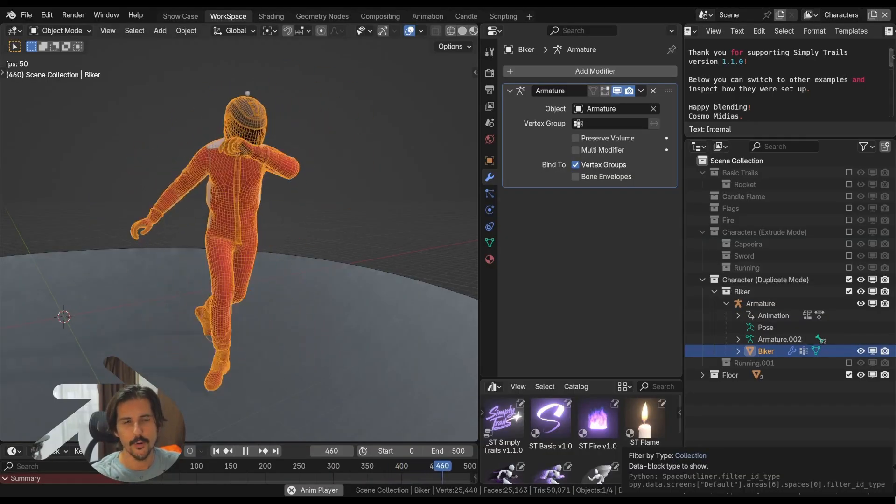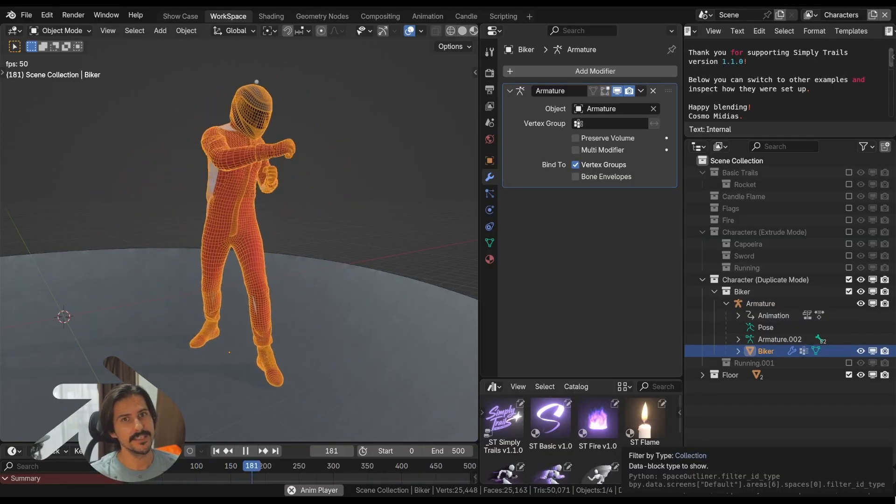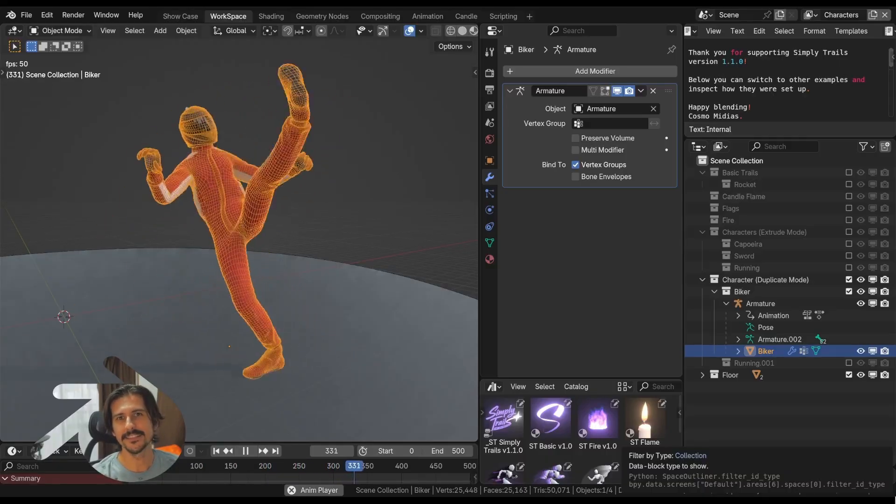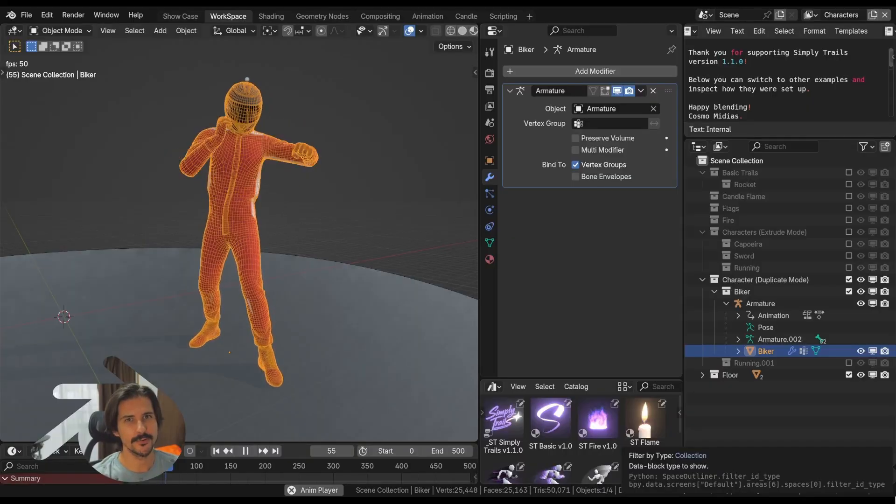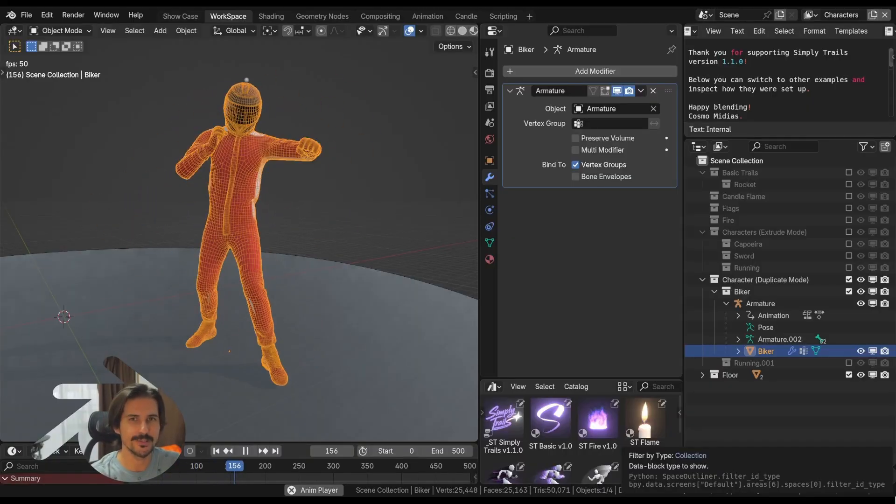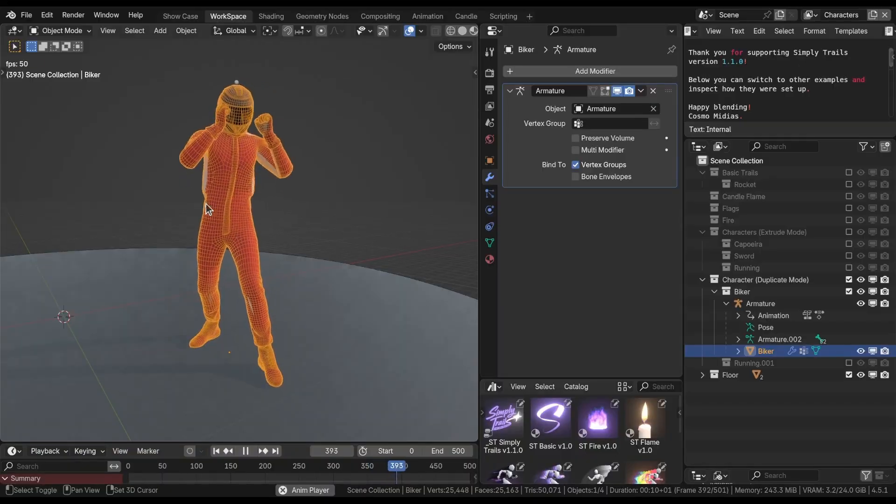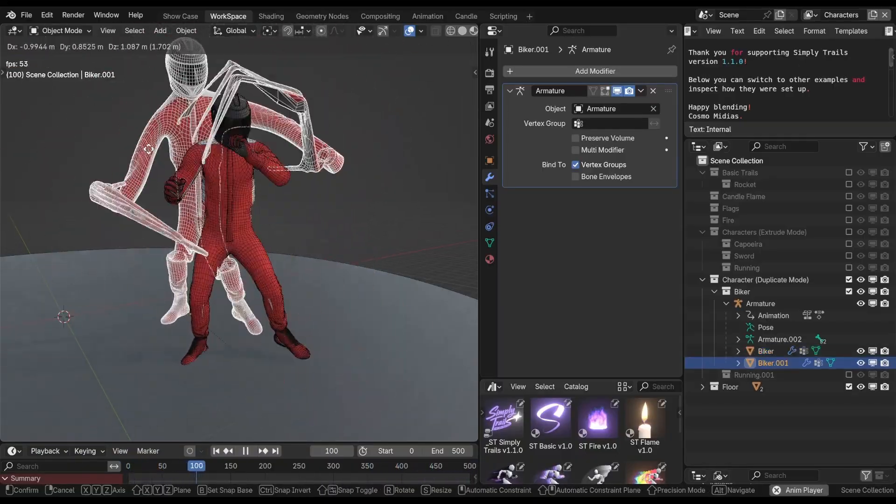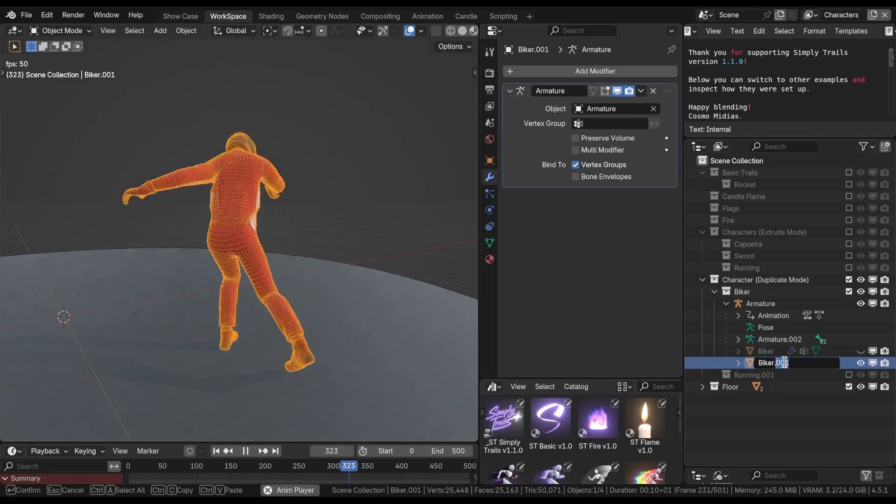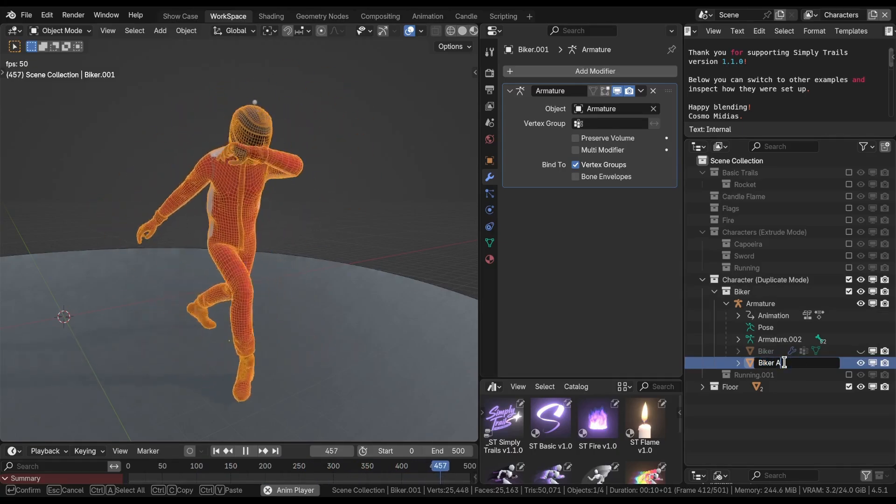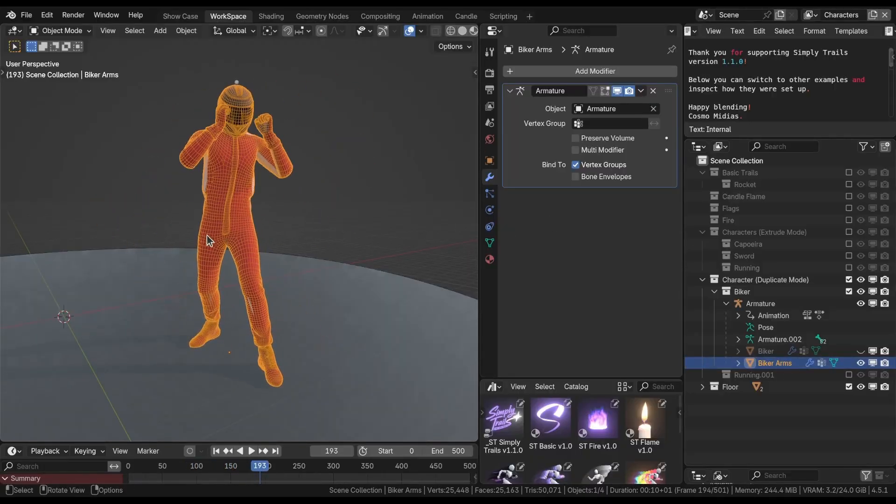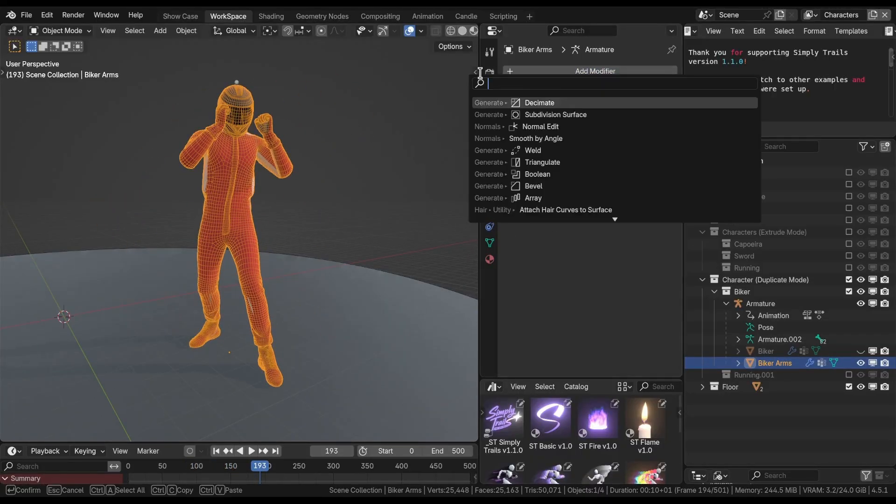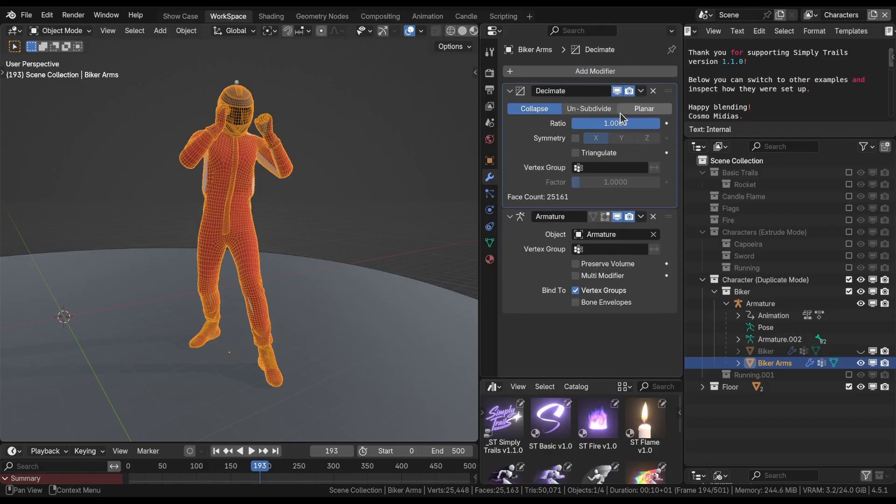What we're going to do now is duplicate the source, and then we're going to decimate the source to make sure we don't have too many polygons to work with. Because as much as my effect happens, we accumulate a lot of polygons on the screen, and that can drag your performance pretty low. I'm going to duplicate my fellow here, and in this duplicated one I'm going to call it biker arms. In this duplicated character, add a decimate modifier and just move it before the armature.